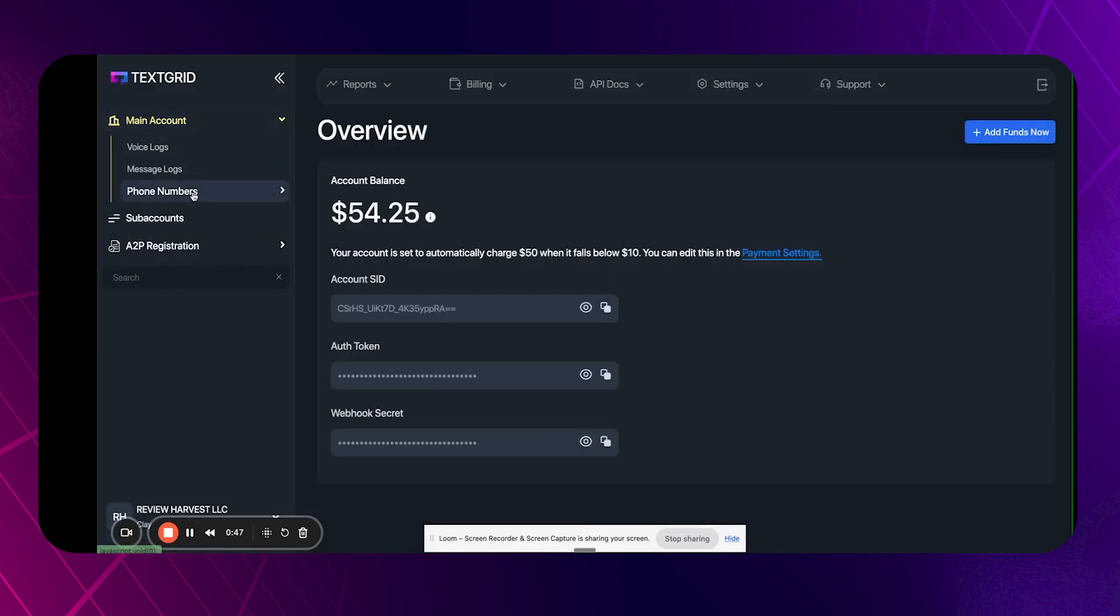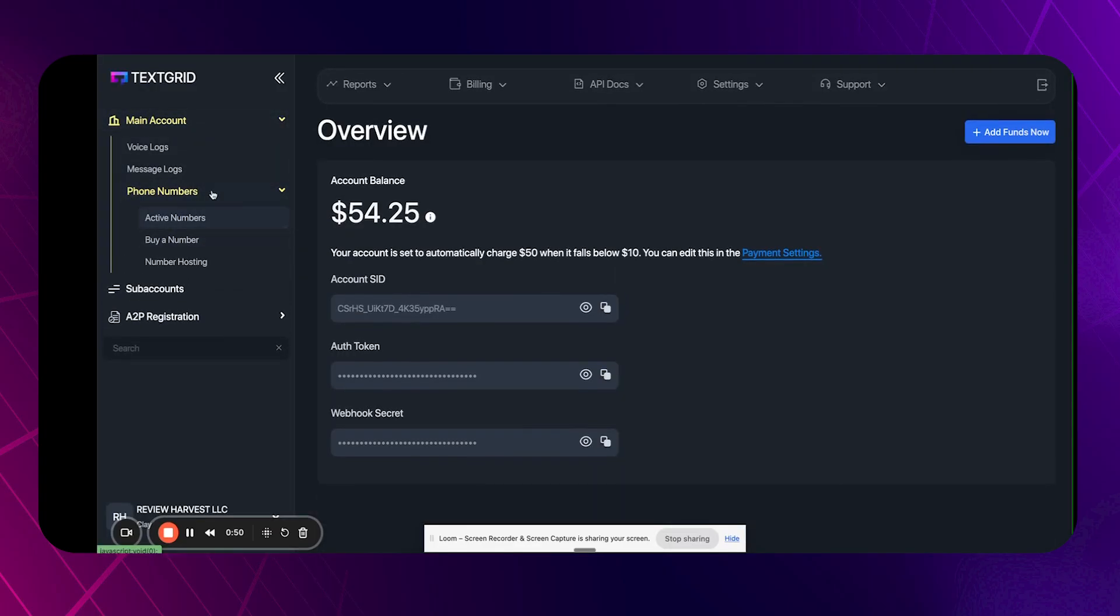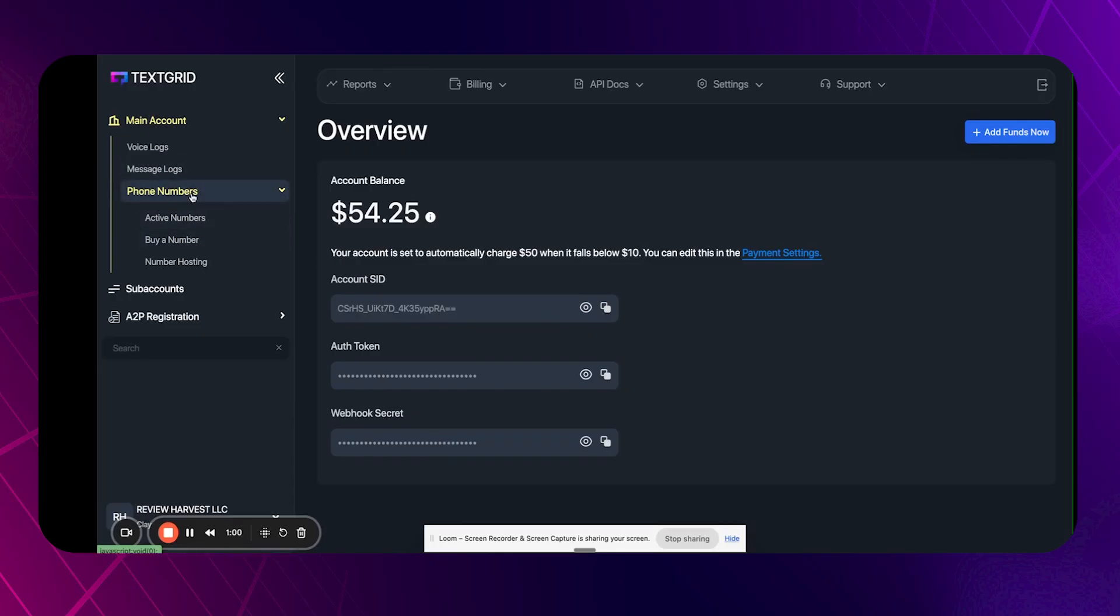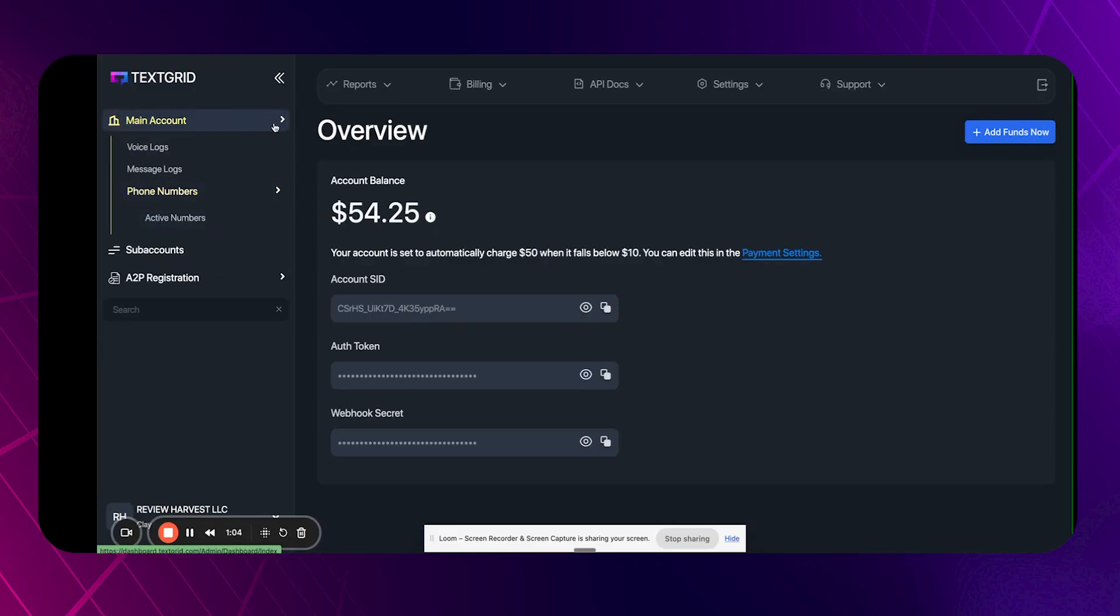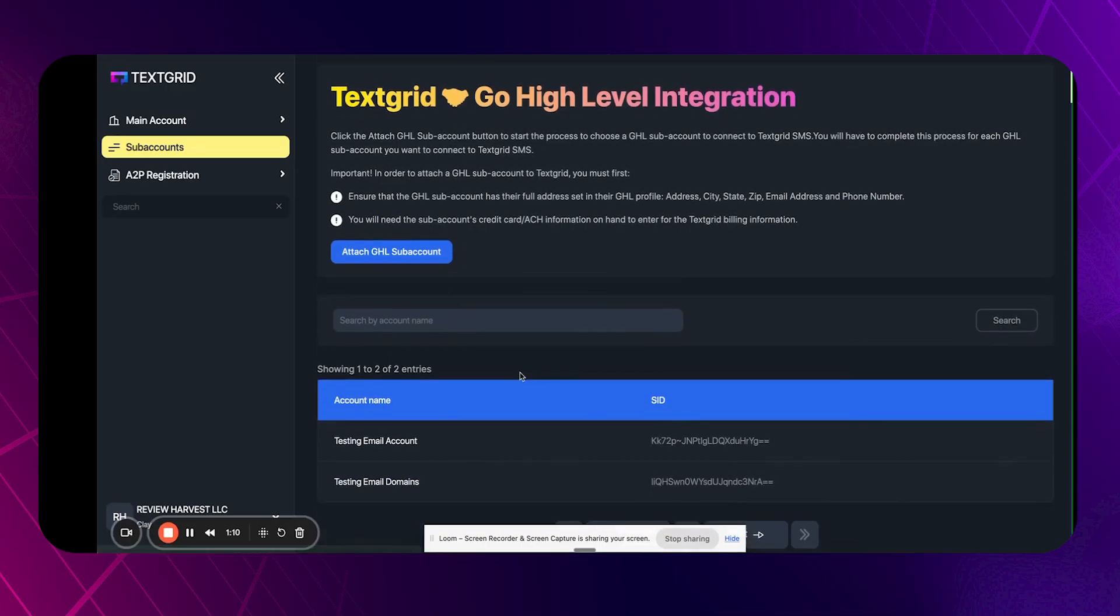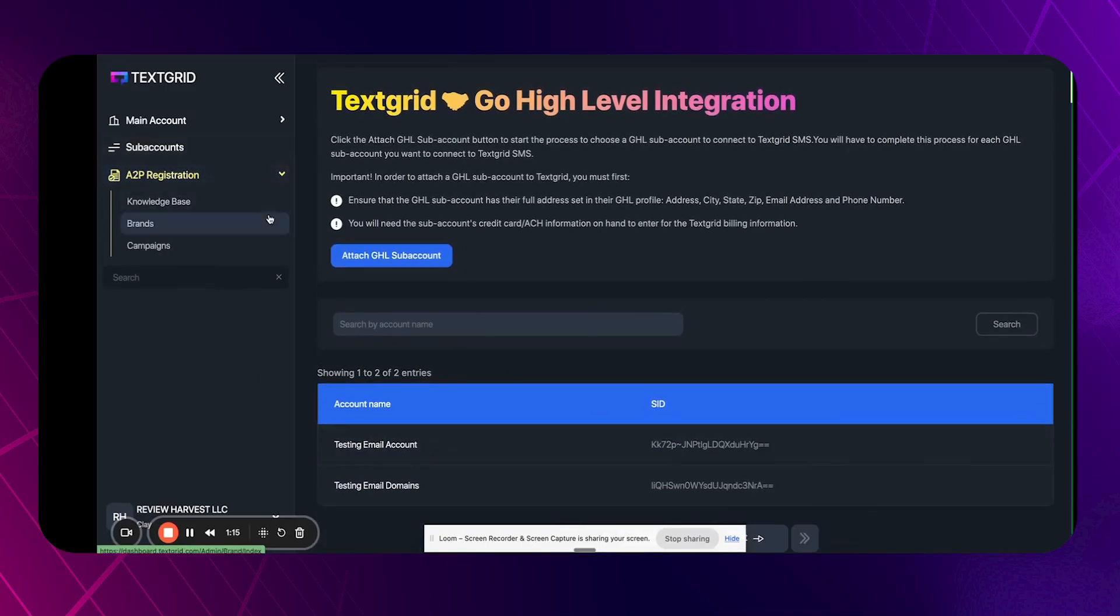The campaign registration and brand registration is a lot cheaper in TextGrid than it is in high level. So that is nice when you're not using LC phone and stuff like that. And so you'll see like sub-accounts here. This is the GoHighLevel integration. A really important thing to do is do not, I repeat, do not purchase phone numbers on the main account level if that's what you're trying to do, if you're trying to do the GoHighLevel integration. So if you're using GoHighLevel and you're integrating with GoHighLevel, you do not want to use this phone numbers at the main account level.